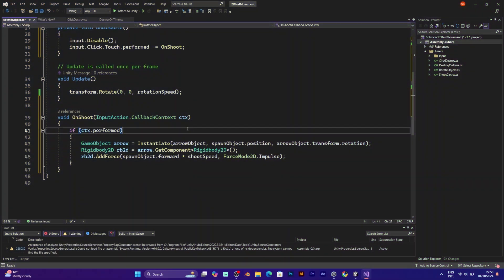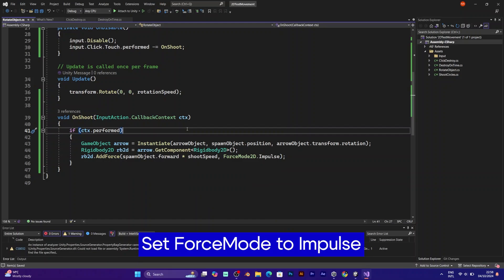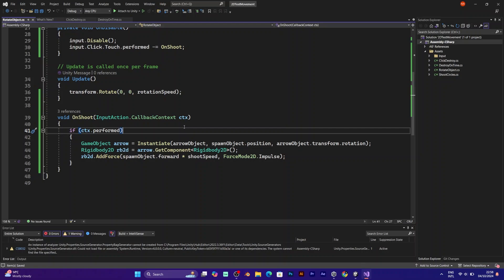That's the shooting speed and it will be the force of shooting. The last component is the force mode. Set it to impulse.